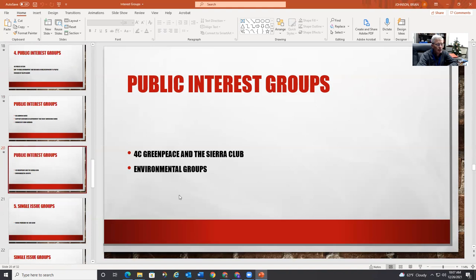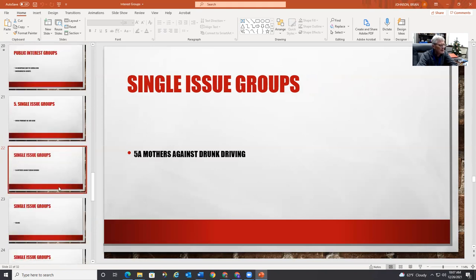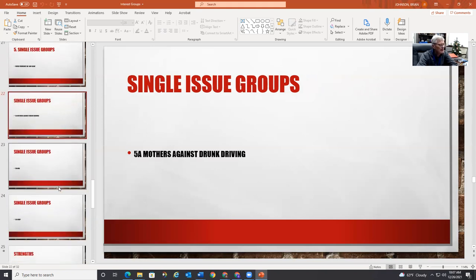We can also look at Greenpeace and the Sierra Club — these are environmental groups that look out for what they perceive as the interest of the environment. And then lastly there are single-issue groups that primarily focus on one issue, like Mothers Against Drunk Driving, which since the 1980s has worked to reduce drunk driving deaths.